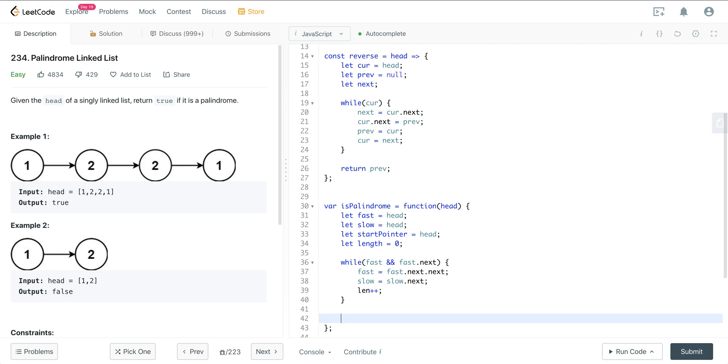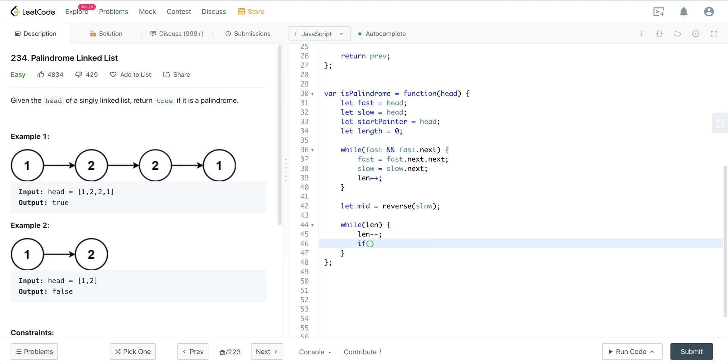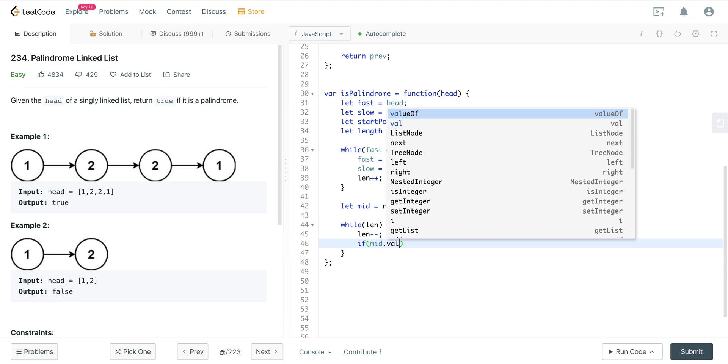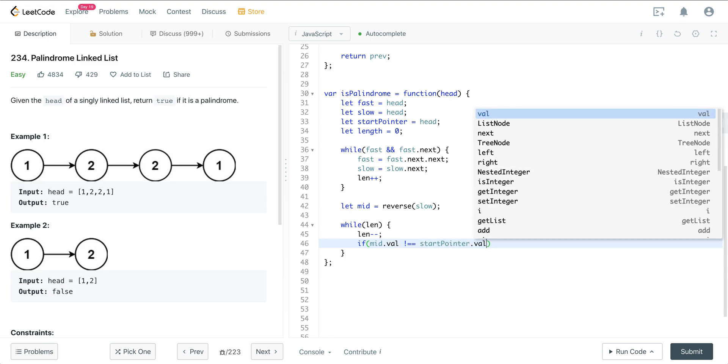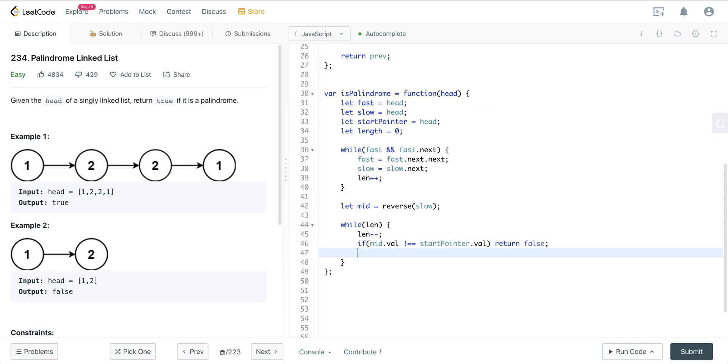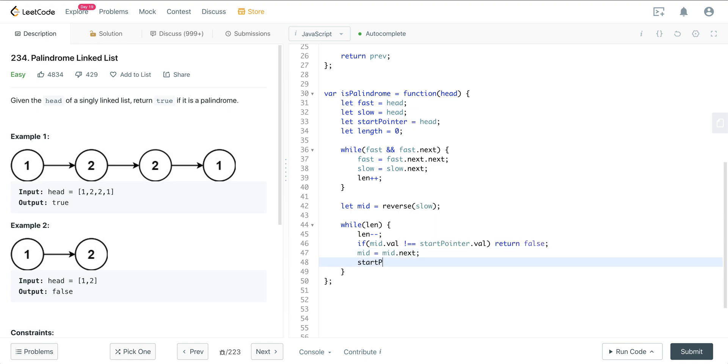Now, we know the slow is at the mid, right? So we can say, let mid, and then we want to reverse wherever slow is at. So we can go ahead and use this helper function here and pass in slow. And that's going to reverse the list from that mid point. And now we can just say while length is true, we'll decrement length. And all we want to do is we want to check if mid.val does not equal start pointer.val. Then we return false. And then we just increment mid and start. So mid is going to equal mid.next. And start pointer is going to equal start pointer.next. And then if we make it through that loop, then we just return true, we can assume that it is a palindrome.